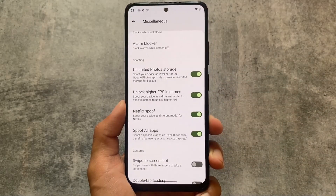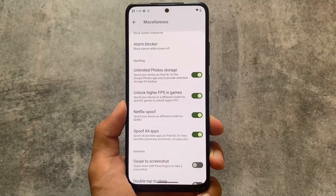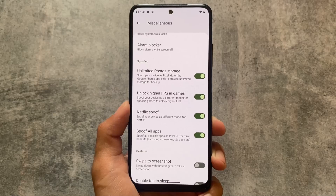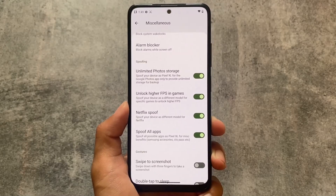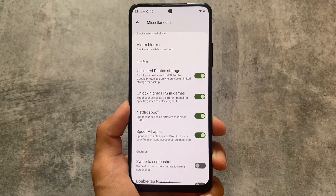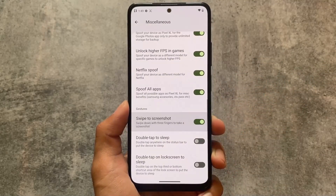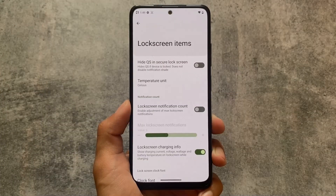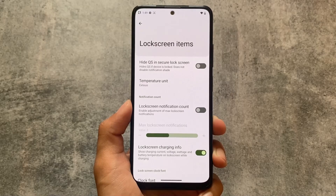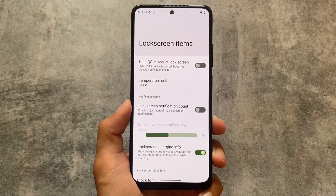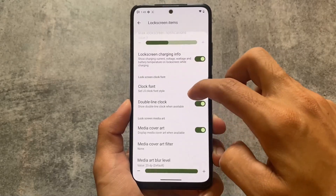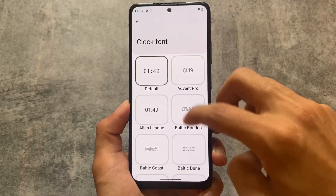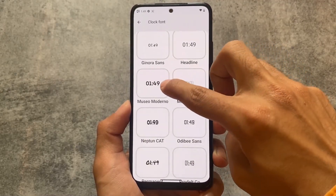Some major changes include options related to spoofing: you can unlock unlimited photo storage, unlock higher FPS in games, use Netflix spoof, and now there's a spoof all apps feature — which I noticed in RisingOS — and that feature is present in Nusantara OS too. Swipe to screenshot is also present. In terms of customizations, they are finally bringing a lot. Nusantara OS was one of the best custom ROMs up to Android 10 or 11, but after Android 12 or 13 it hasn't quite met expectations.